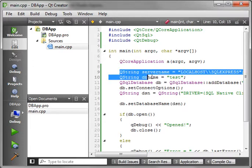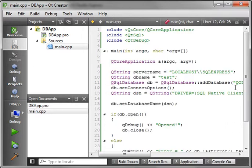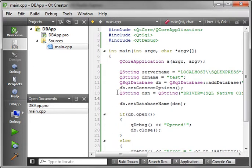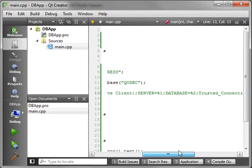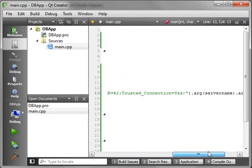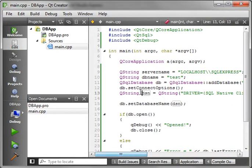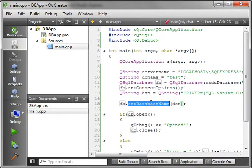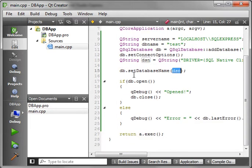We just make a server name and a database name, and then we add the database driver. I'm using QODBC. Set the connections, and then we set a string, which is our connection string, to our database here. And then we set the database name to the connection string for the QtDefault database.